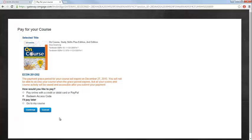If you don't yet have an access code and would like to make use of the grace period, choose I'll Pay Later, Go To My Course. You can find information on your grace period in the text in orange toward the middle of the page. This will let you know when your grace period expires.